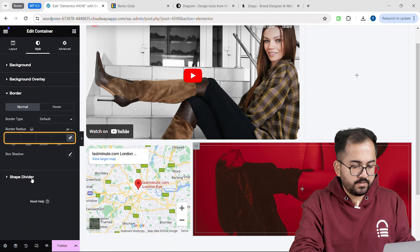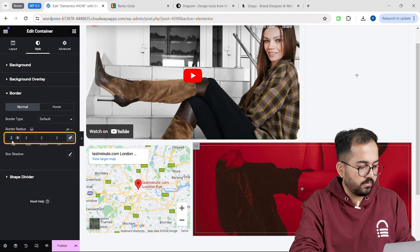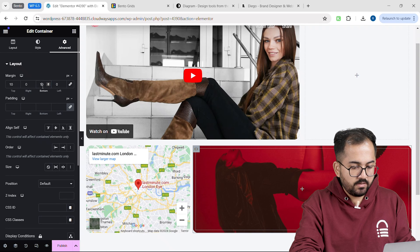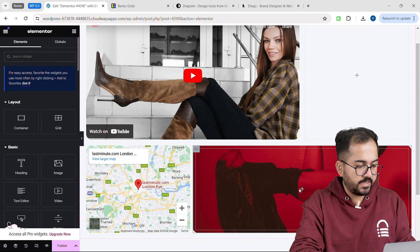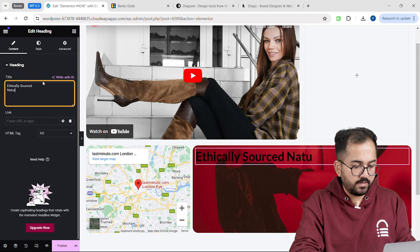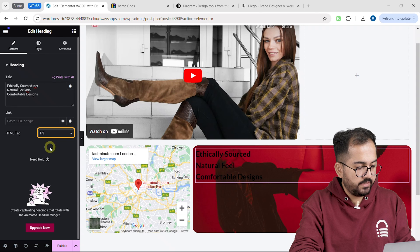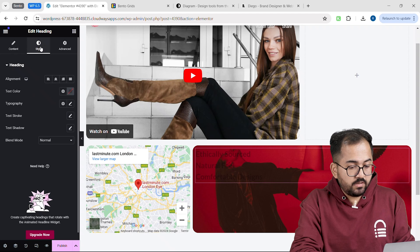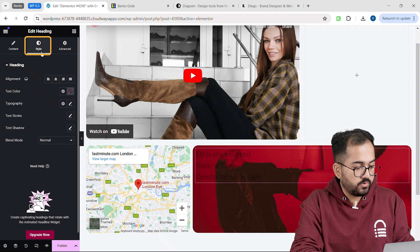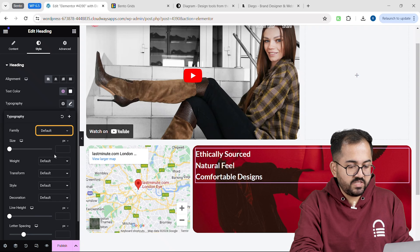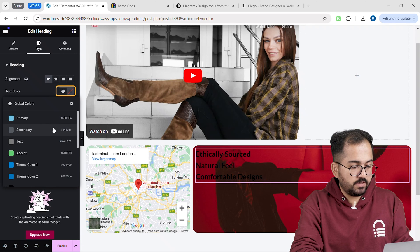Now let's add some text over the image. Click on plus here and drag a text widget. I'll edit it and add a list of benefits. Change the text size to H3 and add a link to my about us page. If you want to change color, alignment, or fonts, just go to style. From here I can set the alignment to left, change my font, and change the color like this.